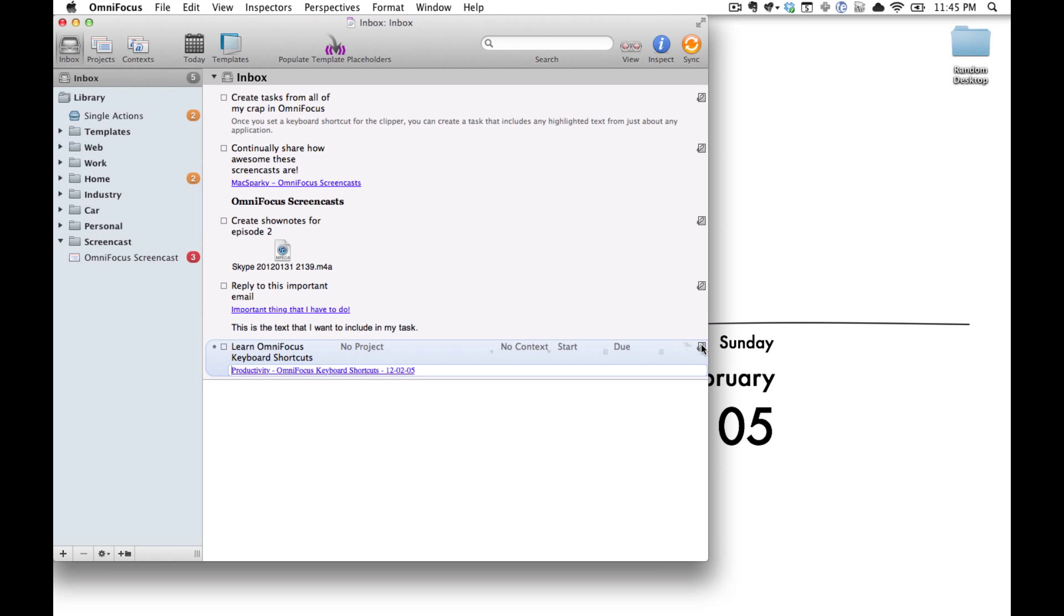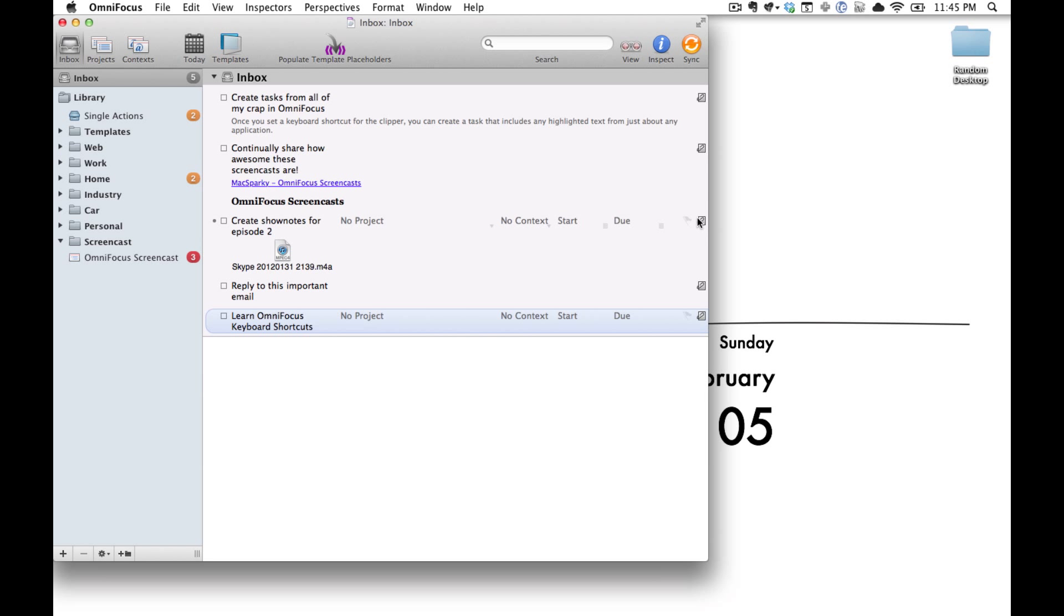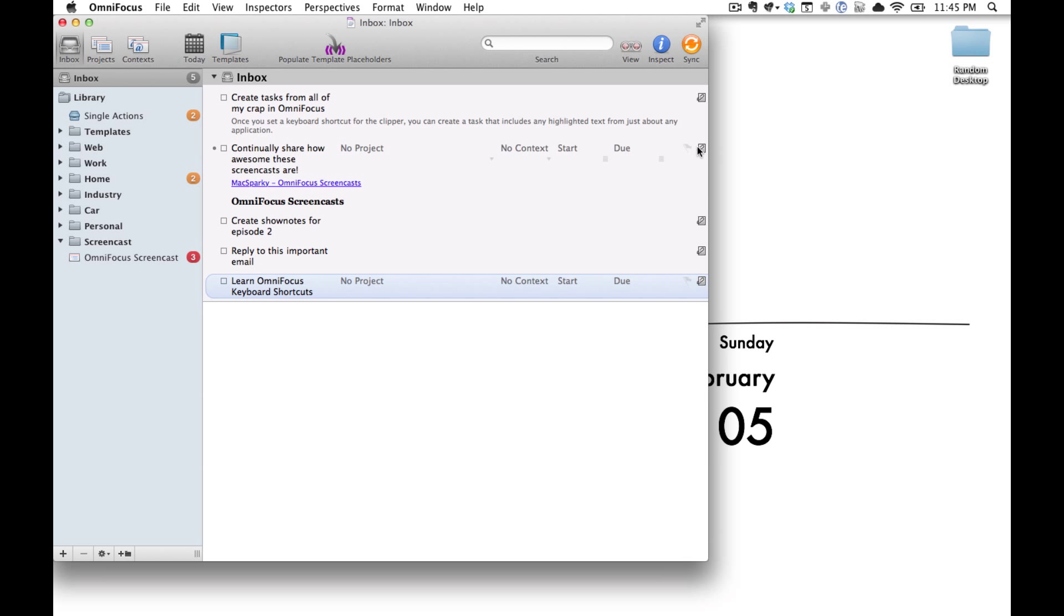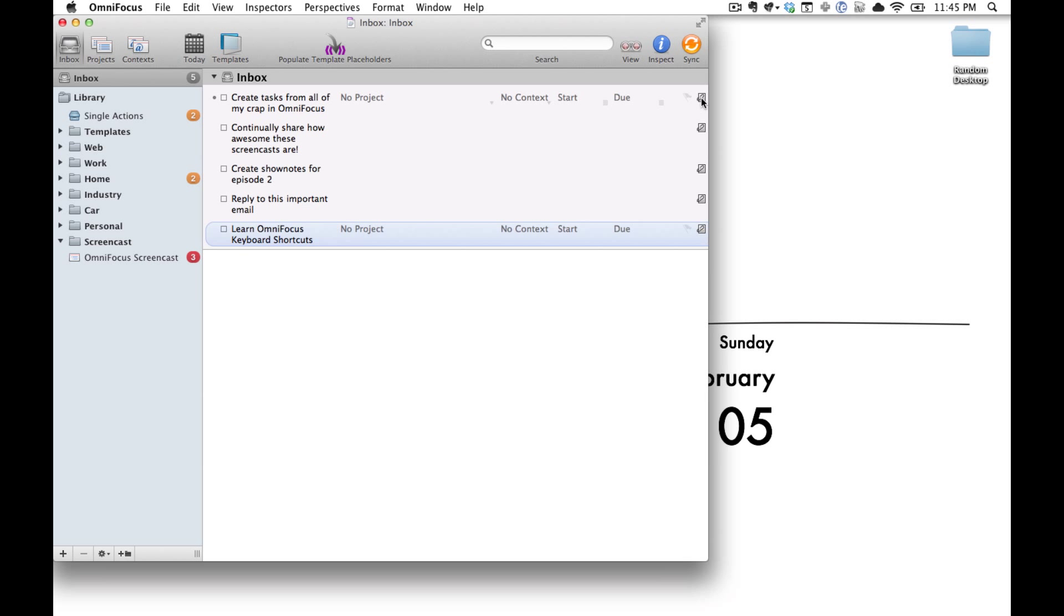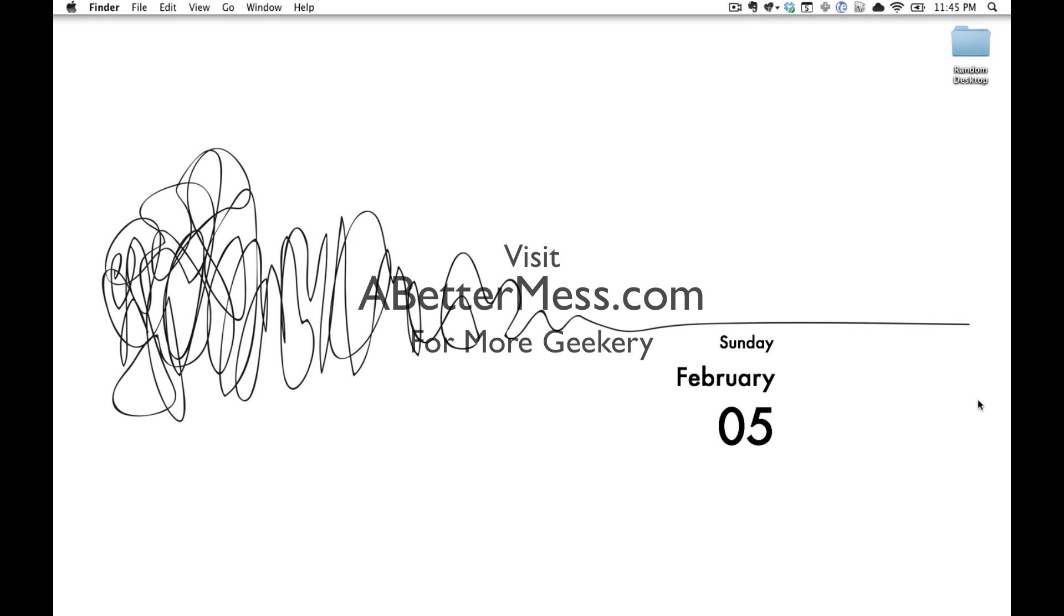And that about covers everything. Just close up these notes and the one thing you want to keep in mind is once you enter these things in your inbox you really want to go in and fill out your project information, any context, start or due dates. And from there you're good to go. To learn more go to abettermess.com